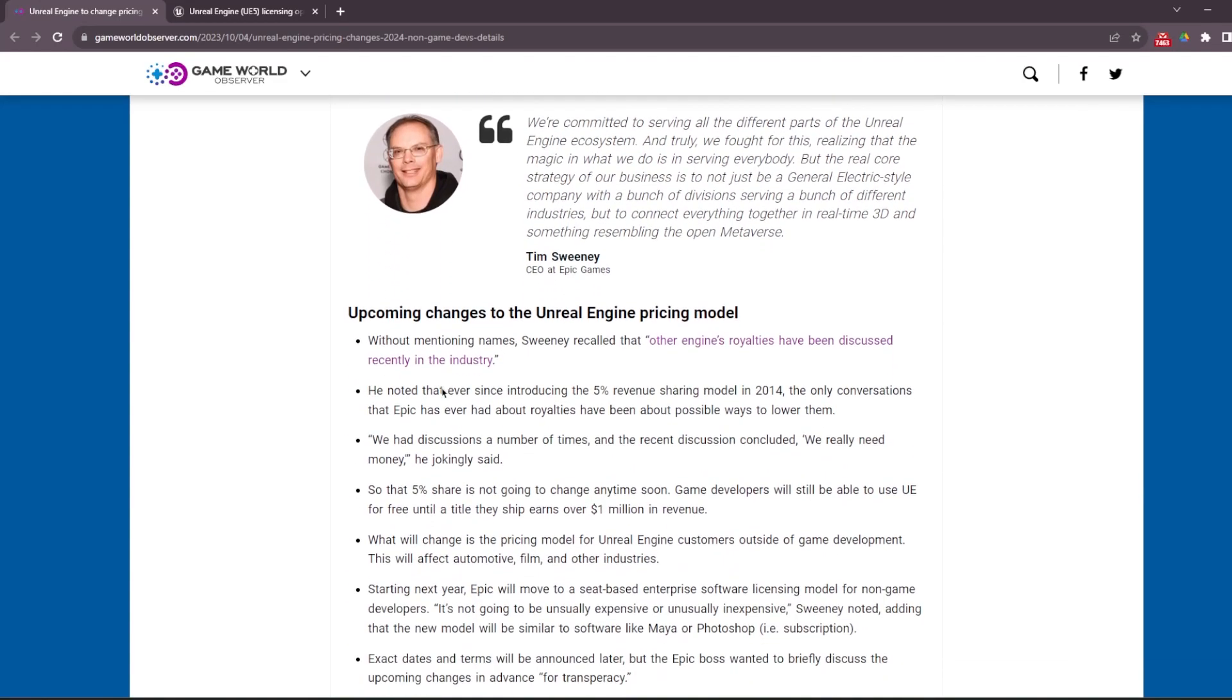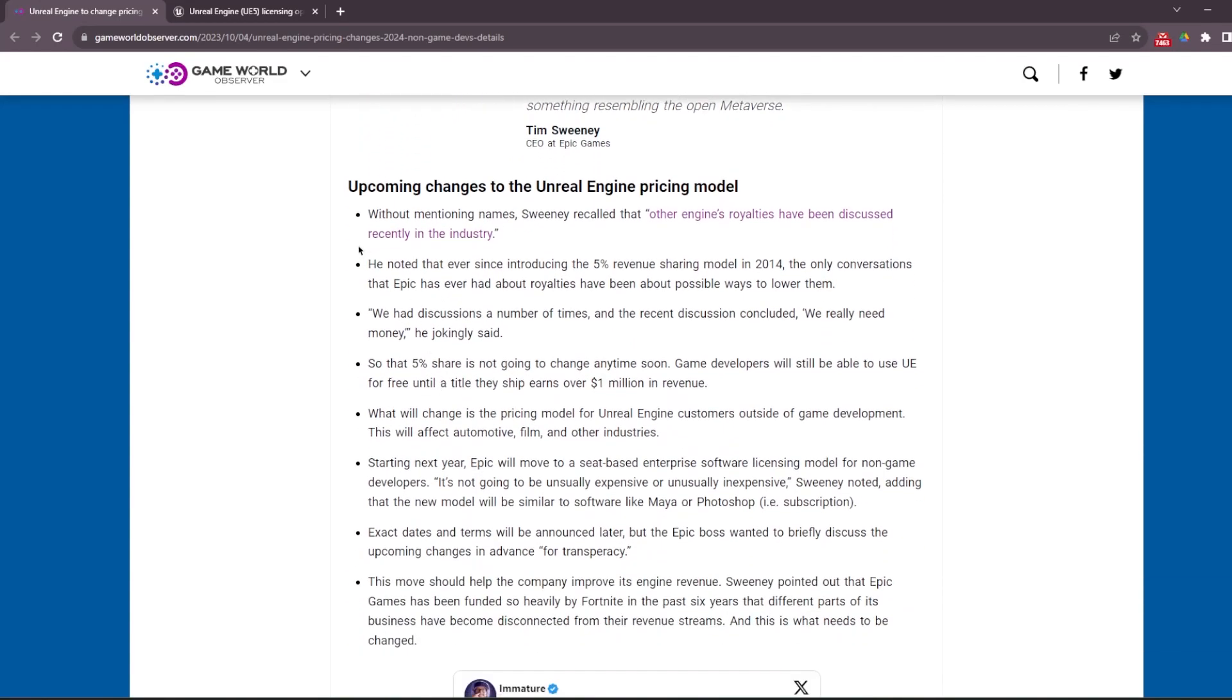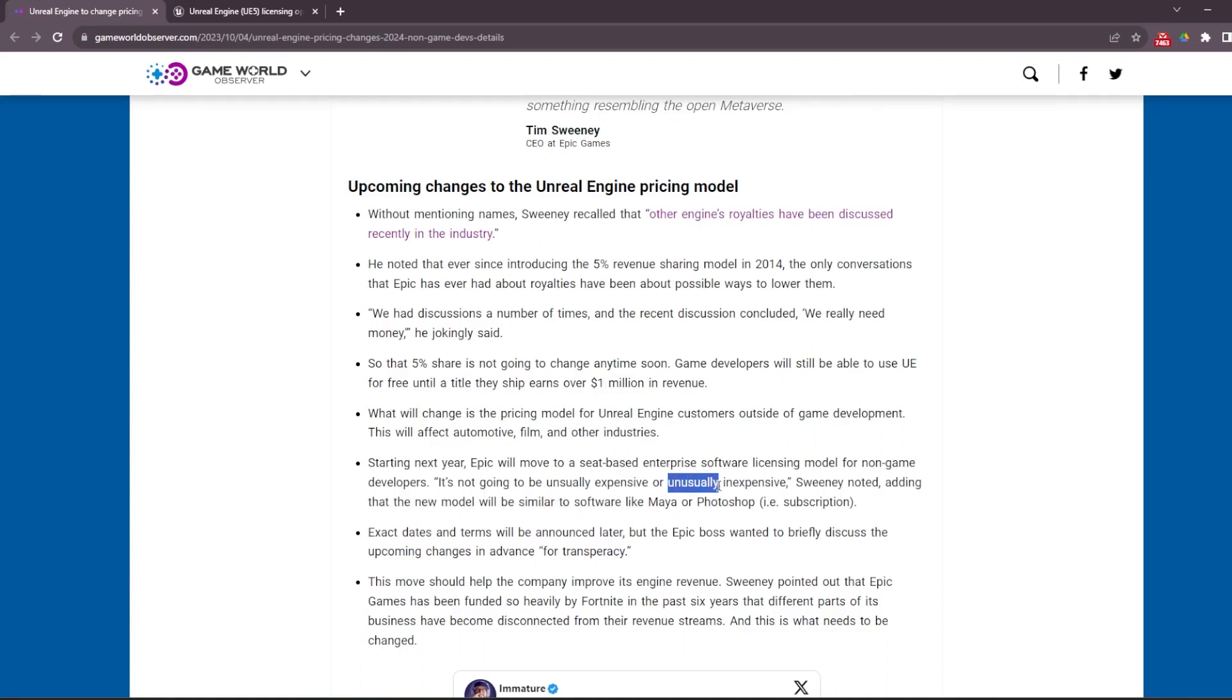But the CEO, Tim Sweeney, was mentioning it's not going to be unusually expensive or unusually inexpensive. So what that means is something like Maya or Photoshop - a subscription model.